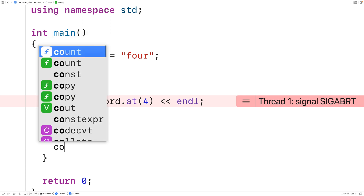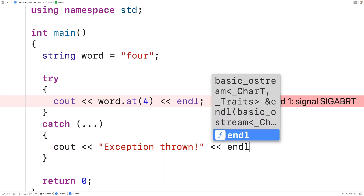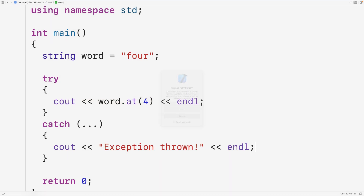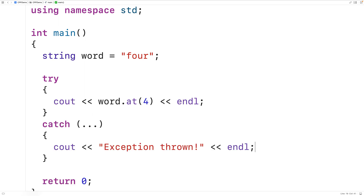Now if an exception is thrown in the try block, execution is going to jump to the catch block where we can have code to handle that exception. For example, we could output 'exception thrown' followed by an endline. If we save, compile, and run the program, this time we no longer have the program crash. Instead we output 'exception thrown'. So the exception was caught and we handled it.